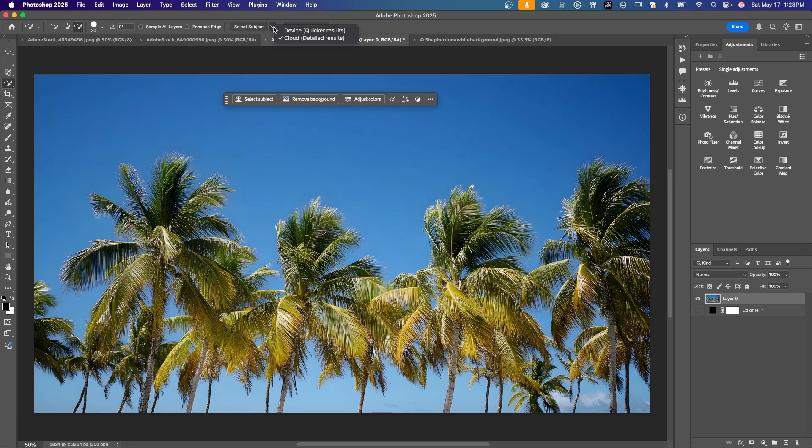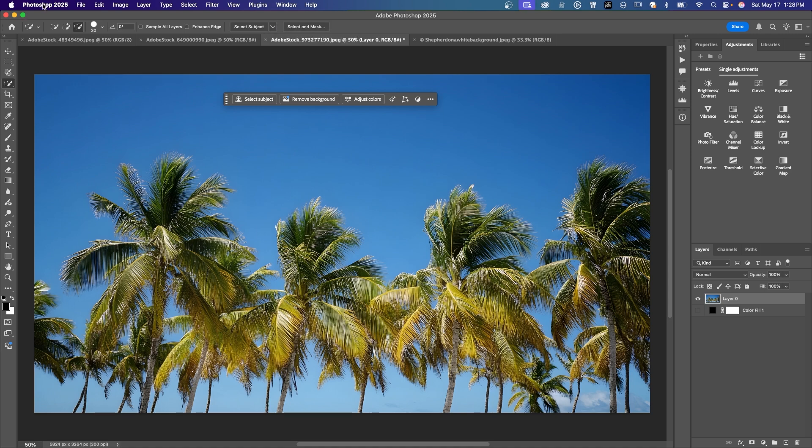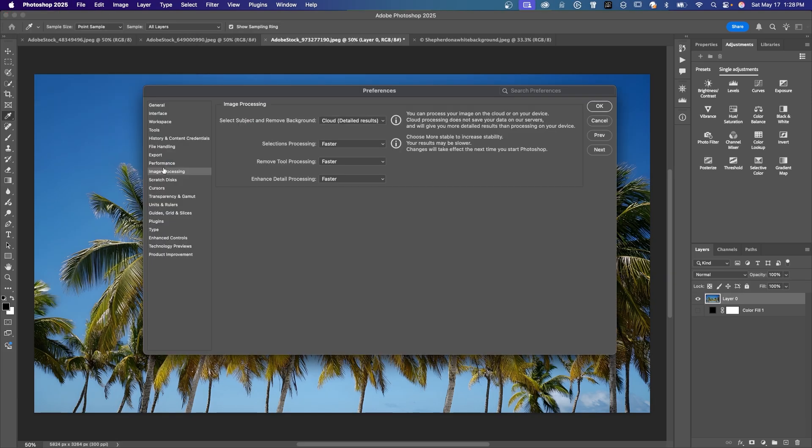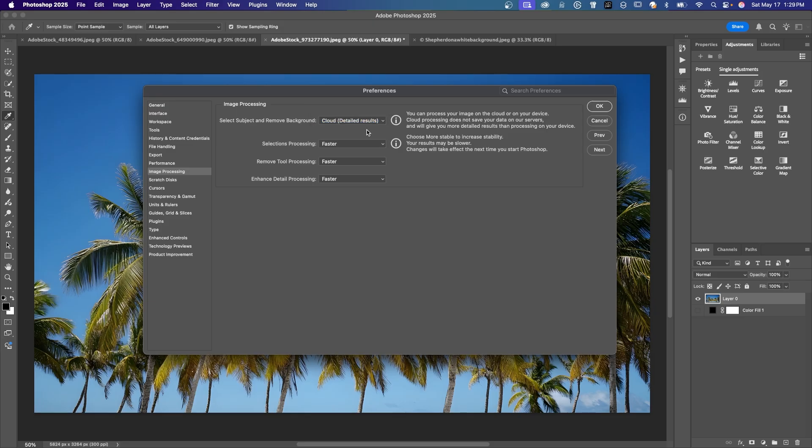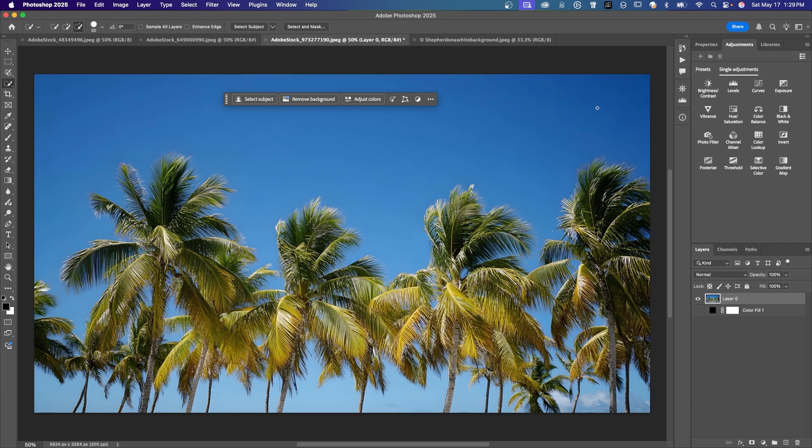Let's make sure that every time we use select subject or remove background, that it's going to use cloud detailed results. To do that, go to where your settings or your preferences are. On Mac, under Photoshop, settings, and go to image processing. With image processing selected here, you see select subject and remove background. Cloud detailed results is right here. It's highlighted. It's checked. So once you have that checked, say OK, and you may have to restart Photoshop. That should take effect.